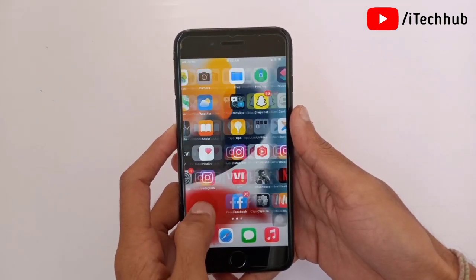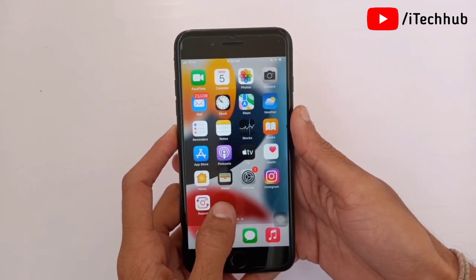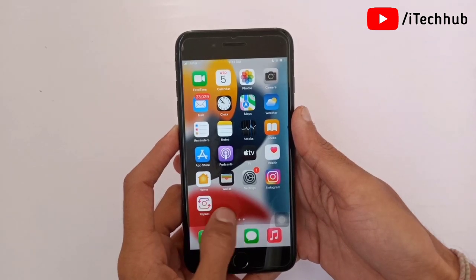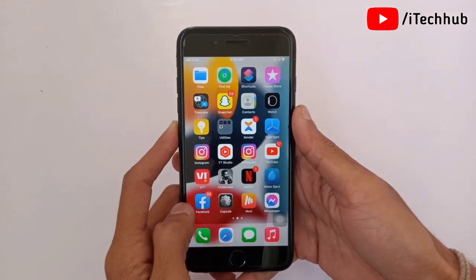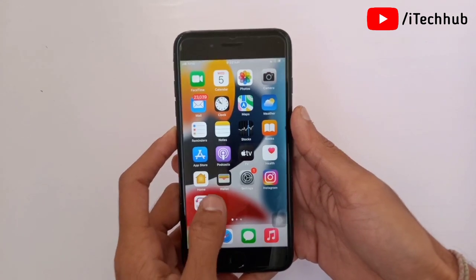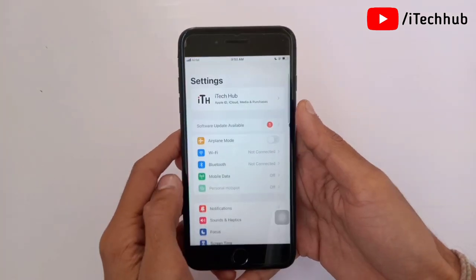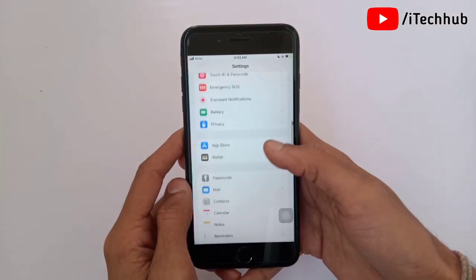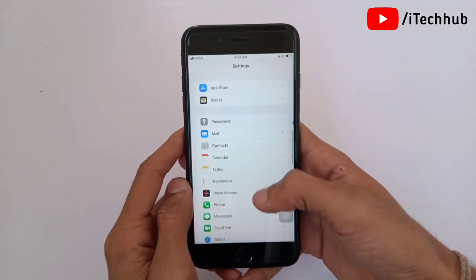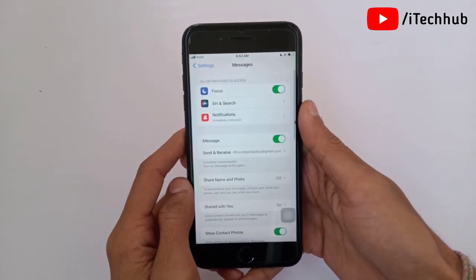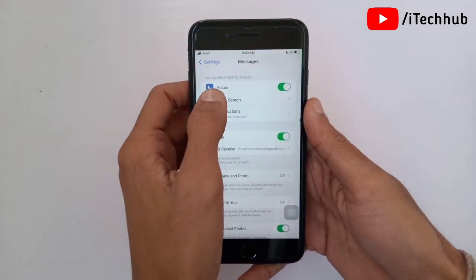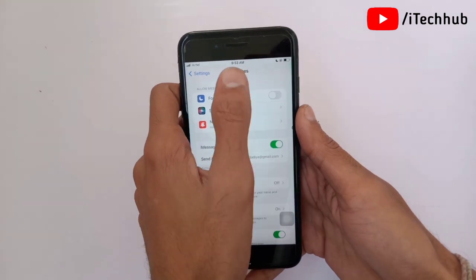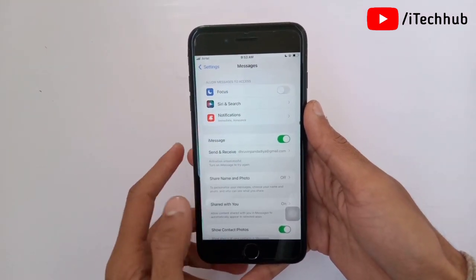The fifth and most important solution is to turn off Focus mode under Messages. Open the Settings app, scroll down and select Messages. In Messages, the first option is Focus mode. If it is turned on, please make sure to turn it off on your iPhone. This way you can easily fix the message silence problem.